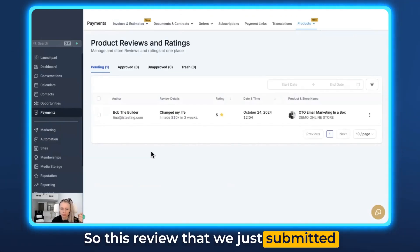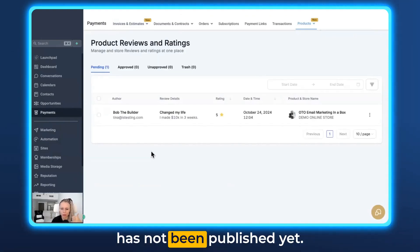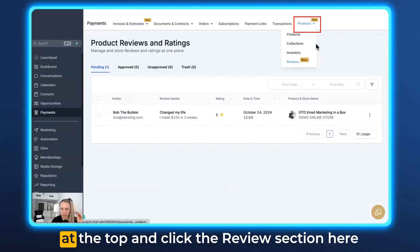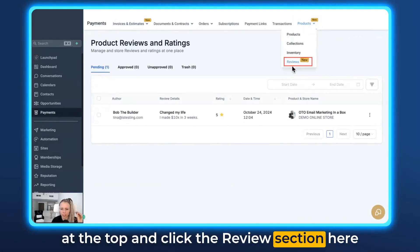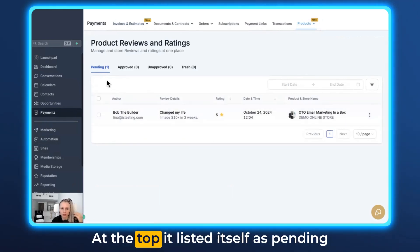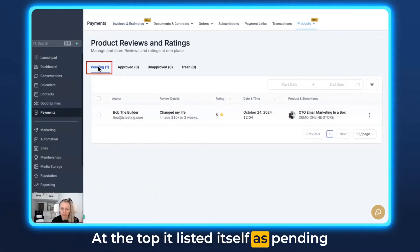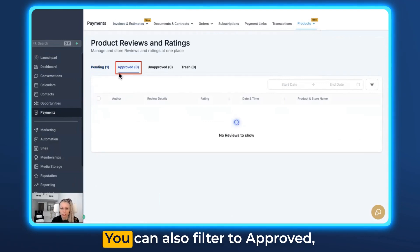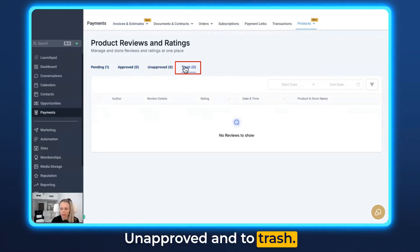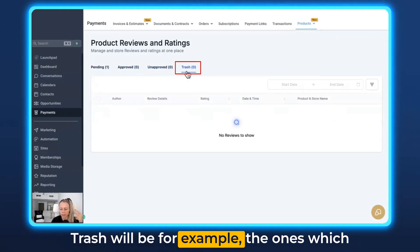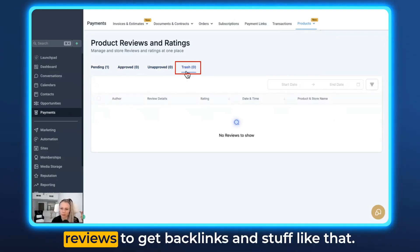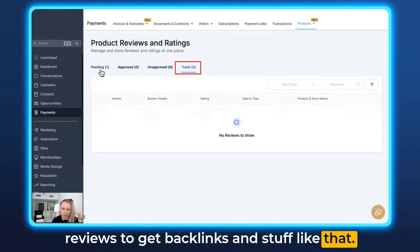This review we just submitted has not been published yet. Click on Payments on the left, Products at the top, and then click the Reviews section. You can see the review just came in at the top, listed as pending because we haven't acted on it yet. You can also filter to approved, unapproved, and trash — trash being for spam comments and spam reviews.